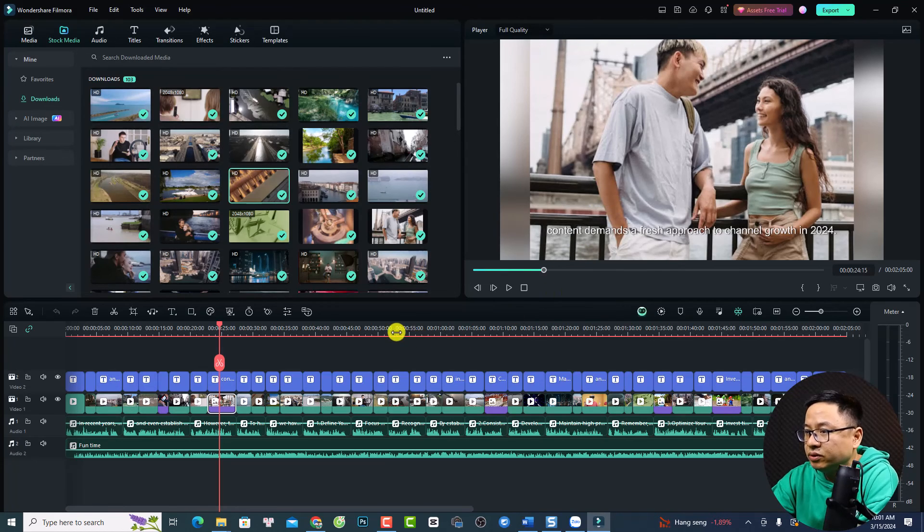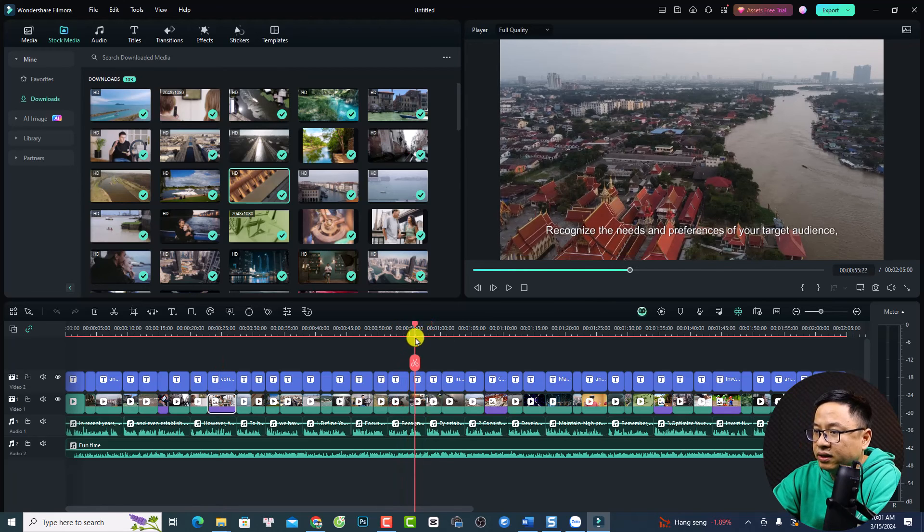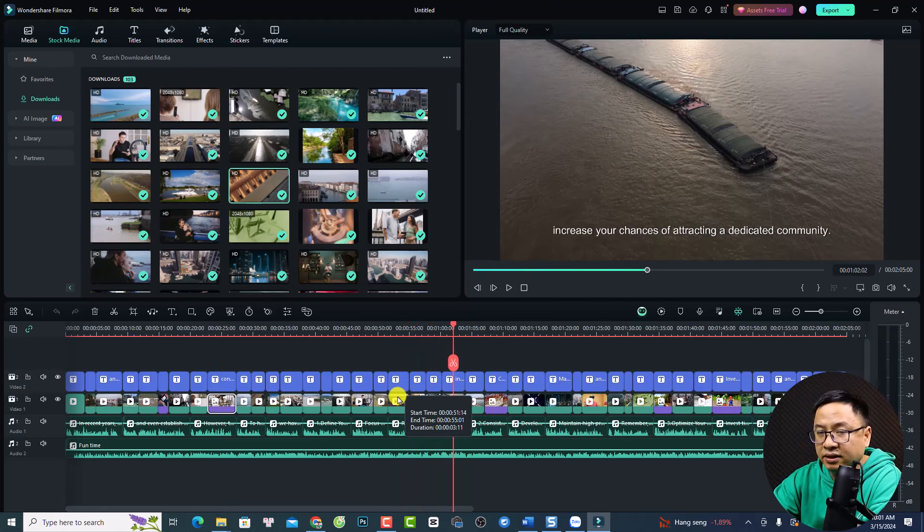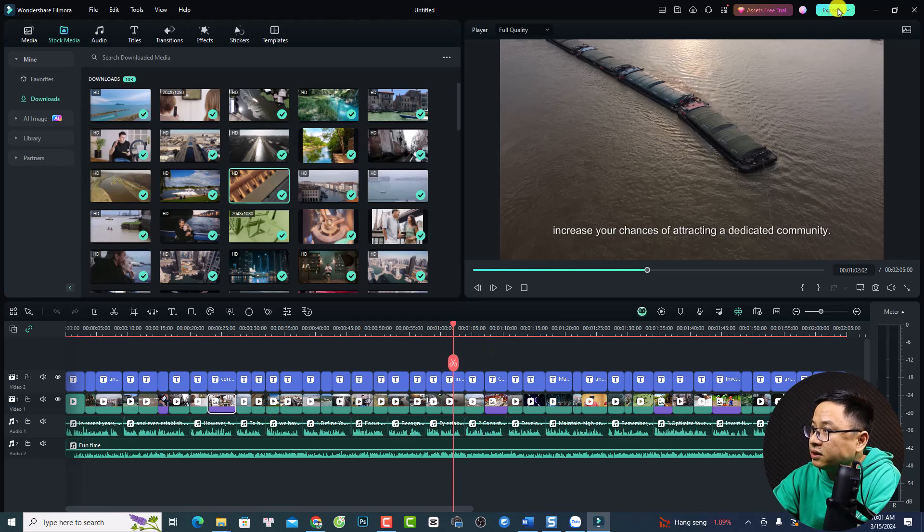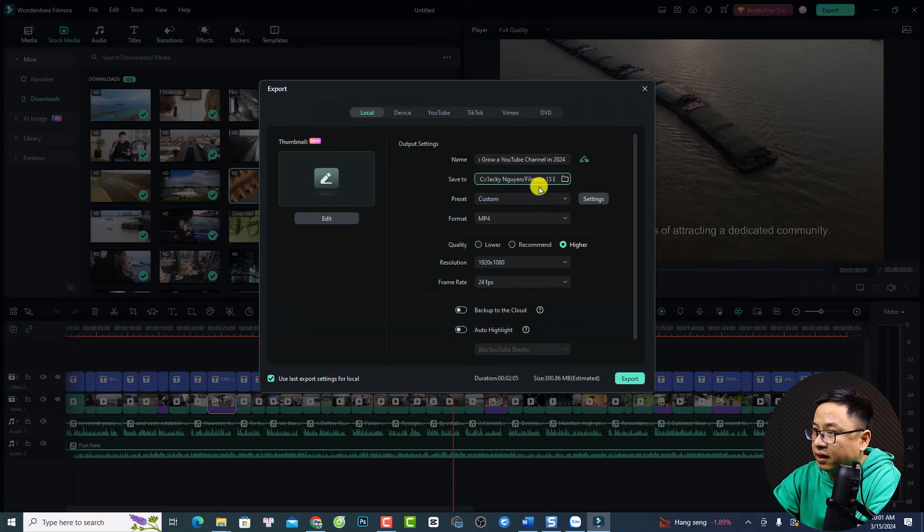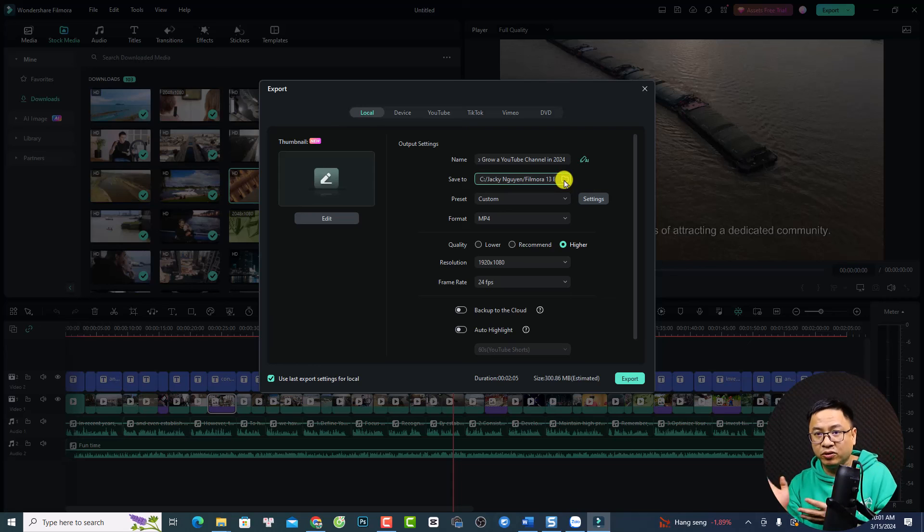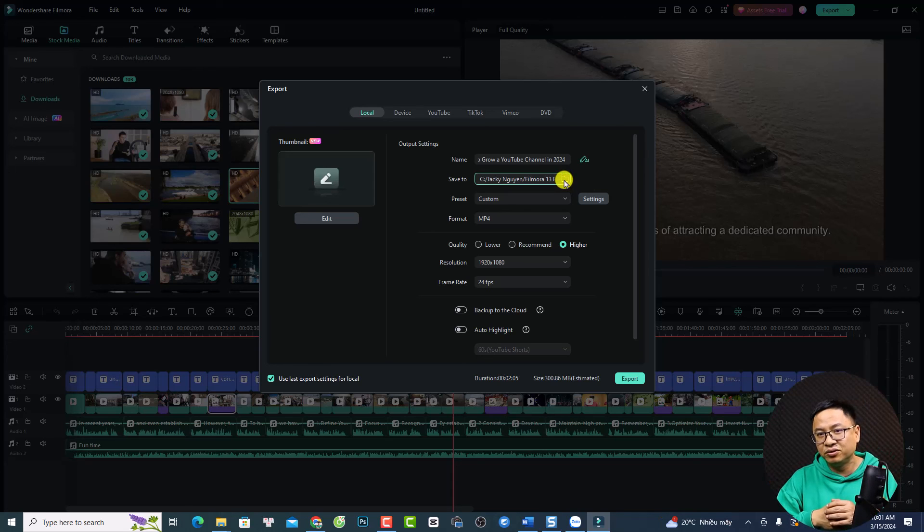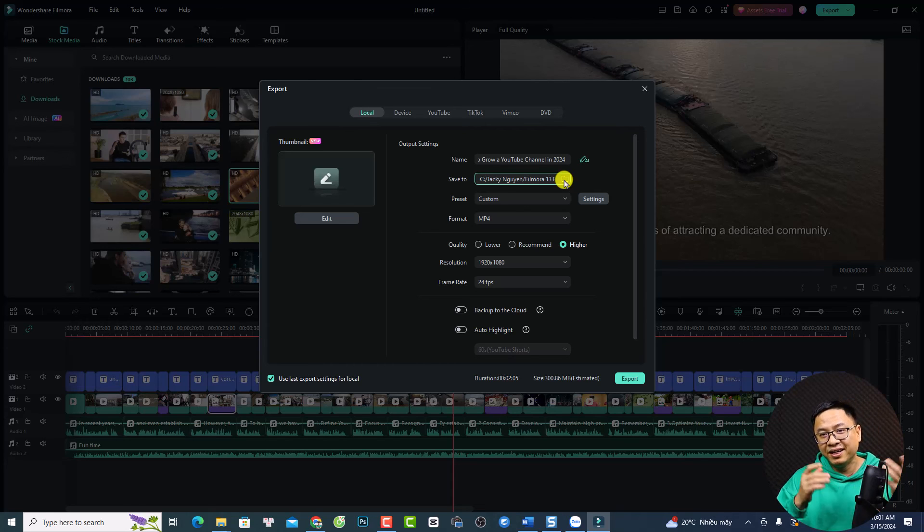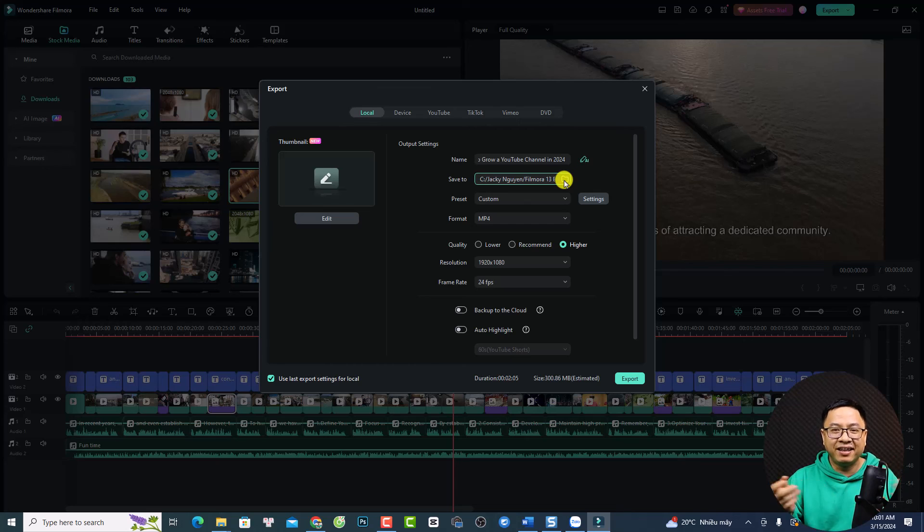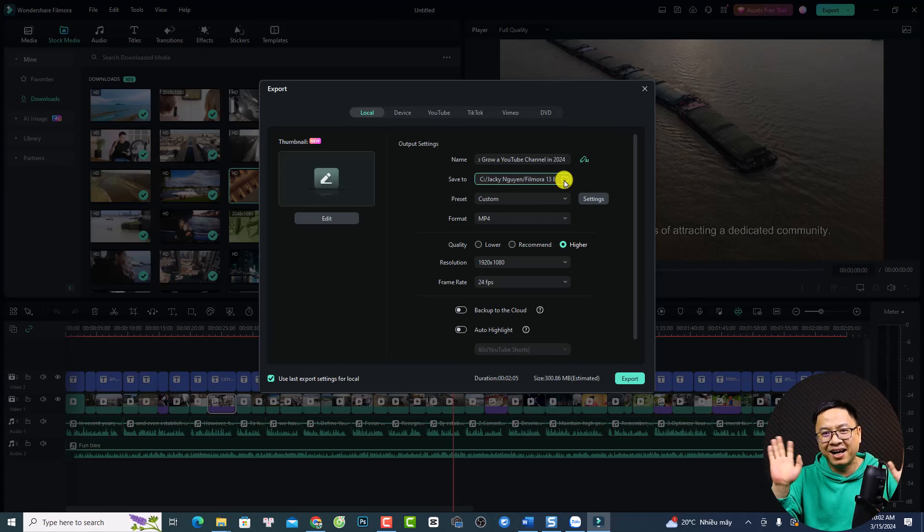Finally, if you want to edit this video, add transitions, anything like that, you can do it here. Or you can just go to the Export option and export it, and upload it to YouTube. So, this is how to use AI text to video in Filmora 13. I hope this video is helpful for you. If you have any questions, just let me know in the comment section below. And thank you very much for watching, and I will see you in my next video. Goodbye!